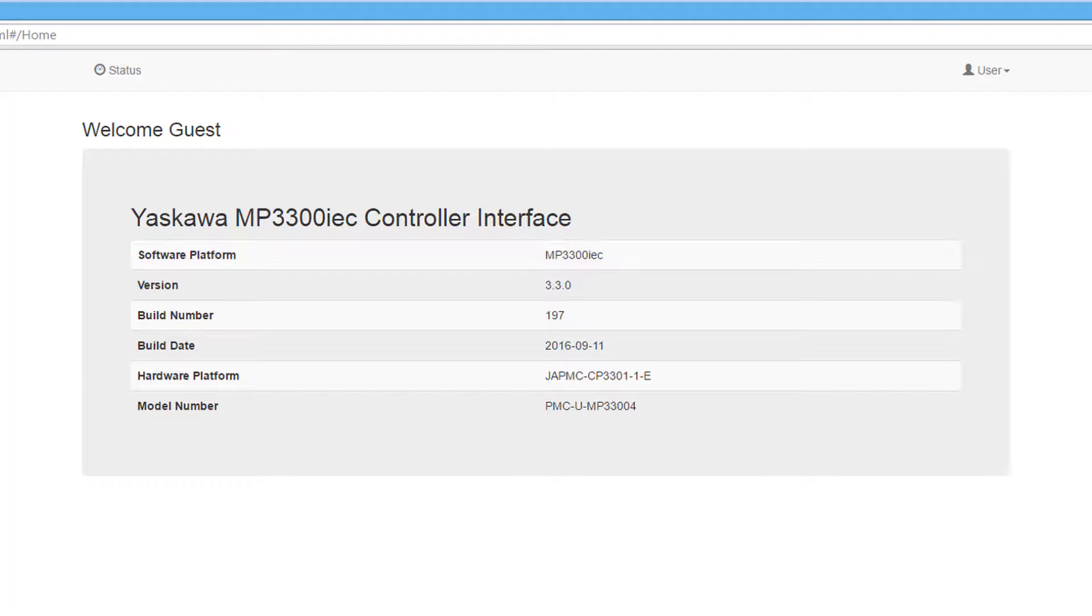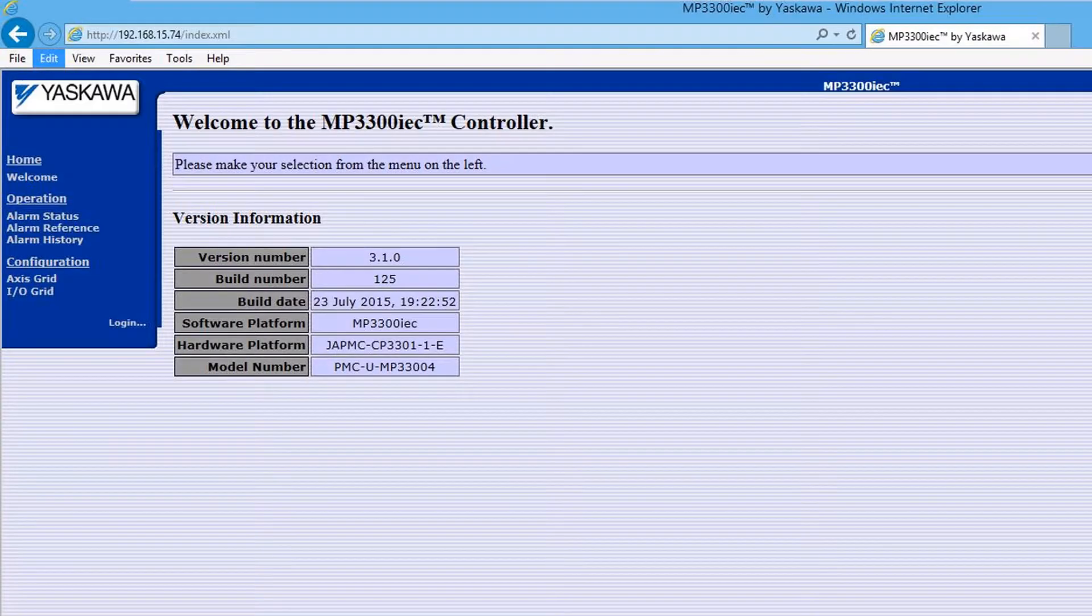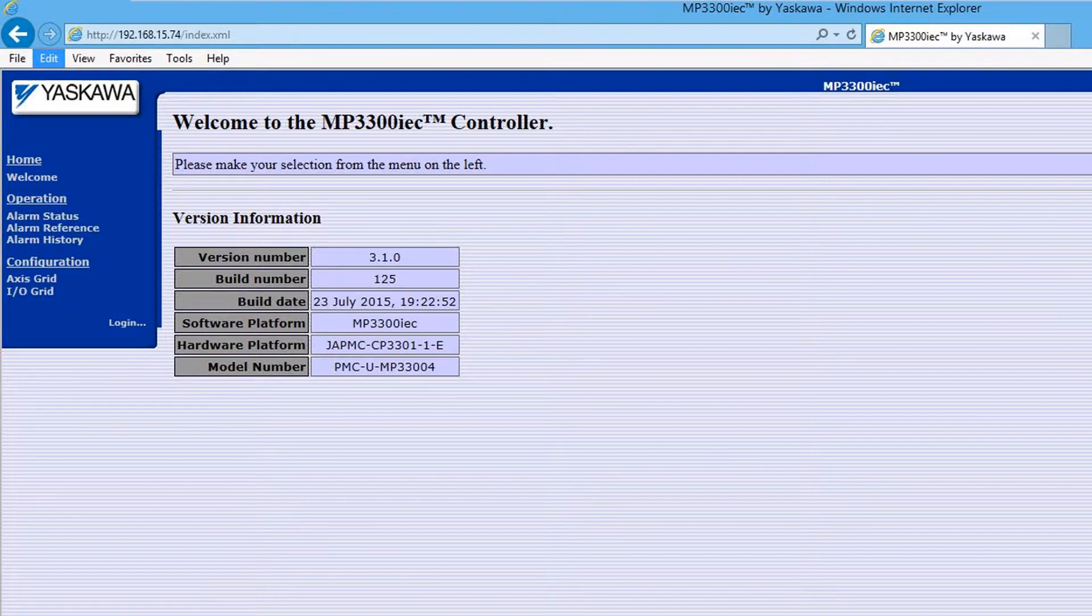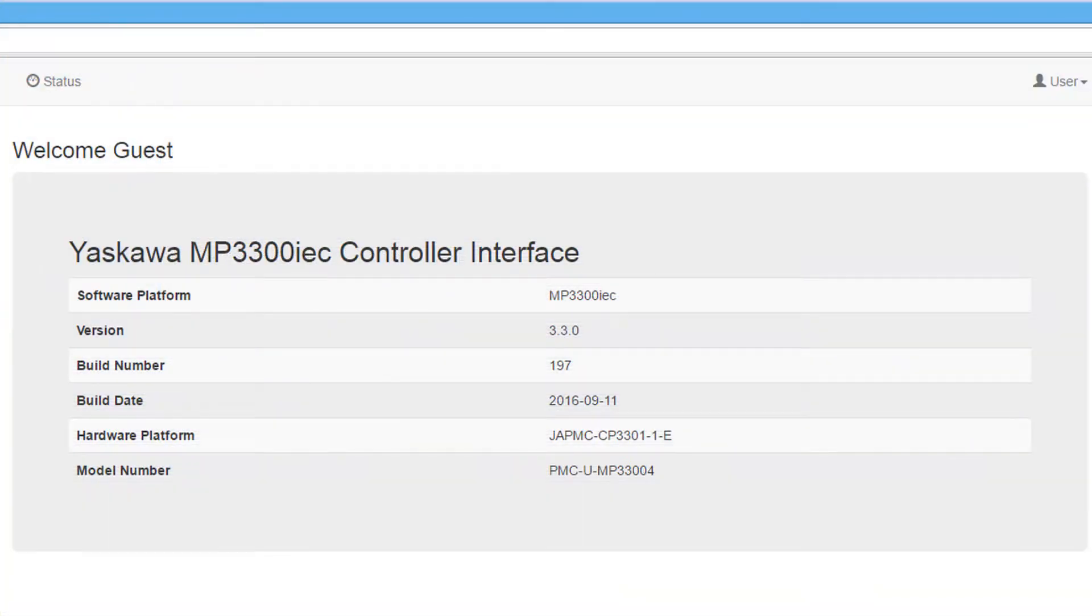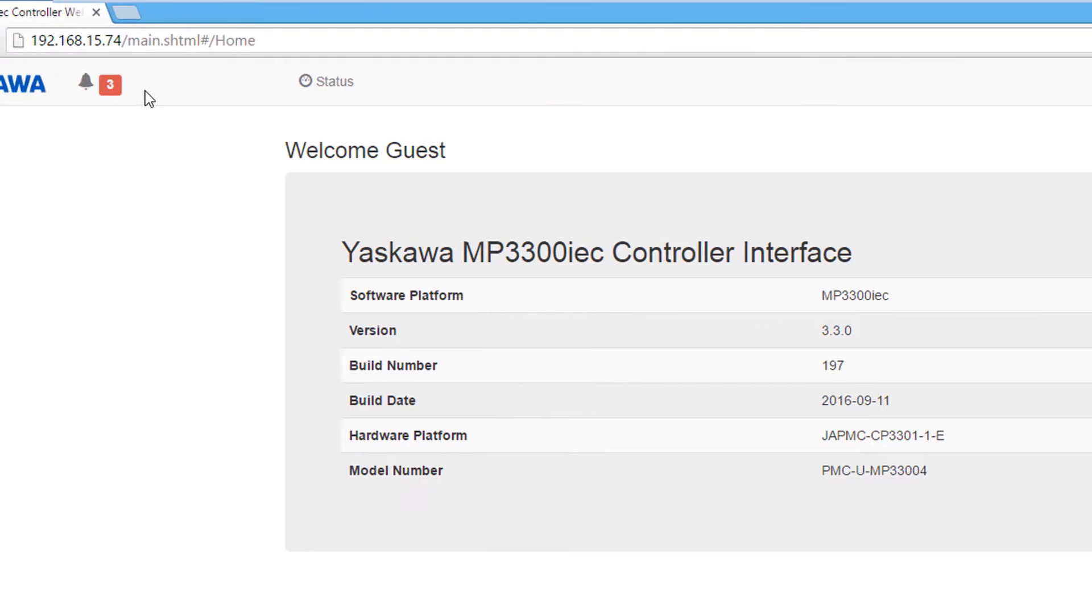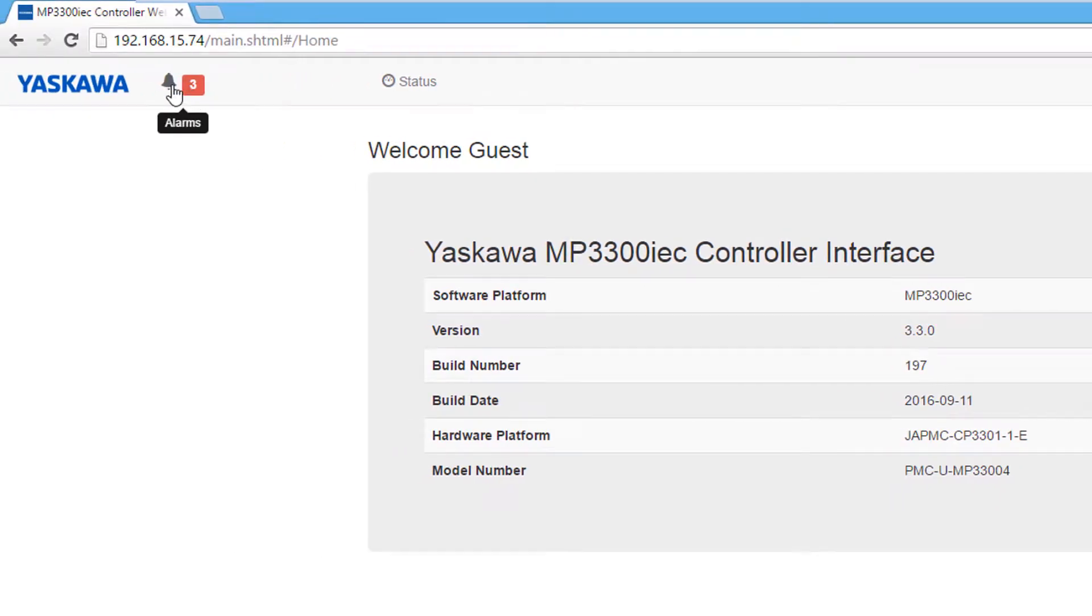It is important to note that any version previous to 3.2.0 has a different look and feel. There are a number of functions available without logging in. I will start with the alarms menu.